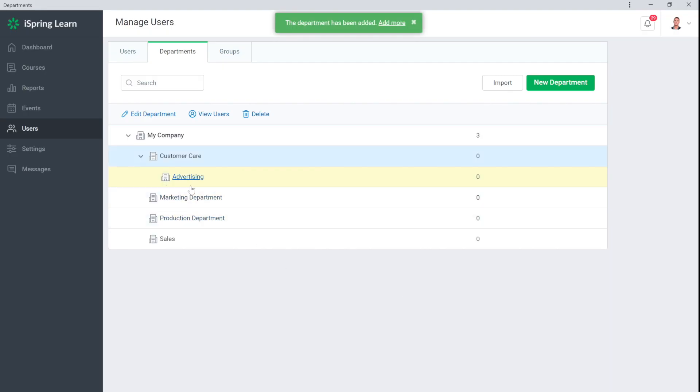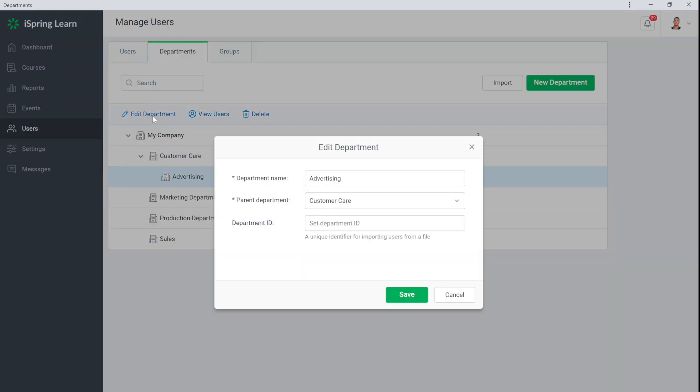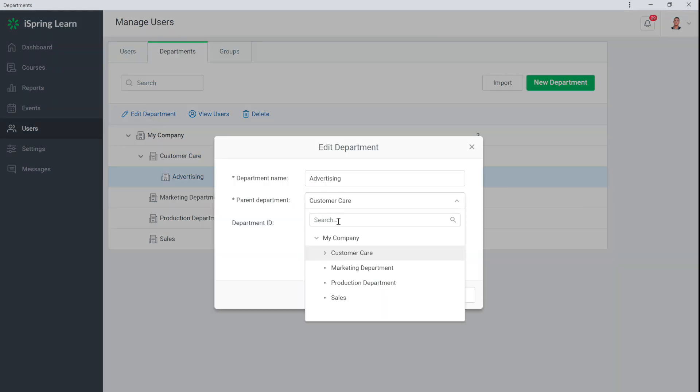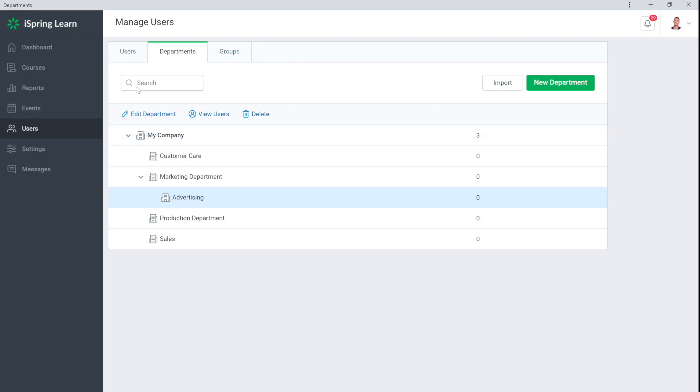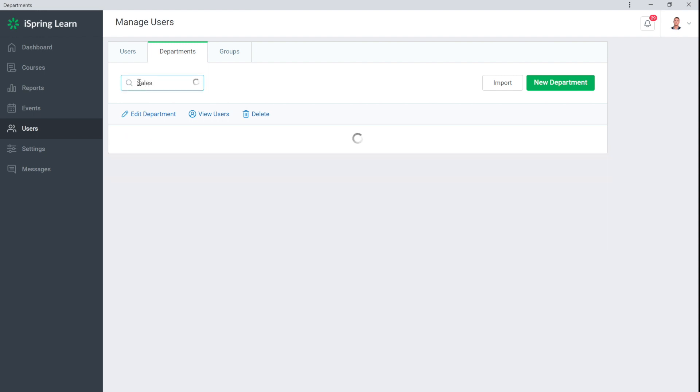If you ever miscategorize a department, simply select it, choose Edit and change it to the correct one. It's easy to find a specific department using the search tool up here. Just type in the name you want to find.